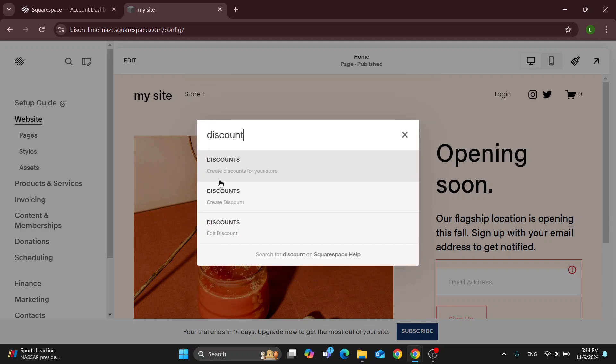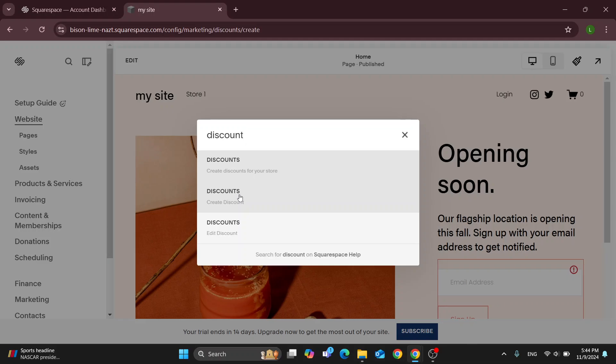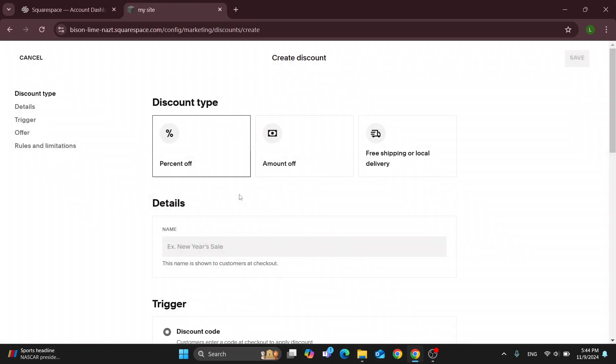Type in 'discount' and as you can see, we have multiple options. We can take a look at all the discounts we have, create discounts for your store, or open up the discounts menu to create a discount.